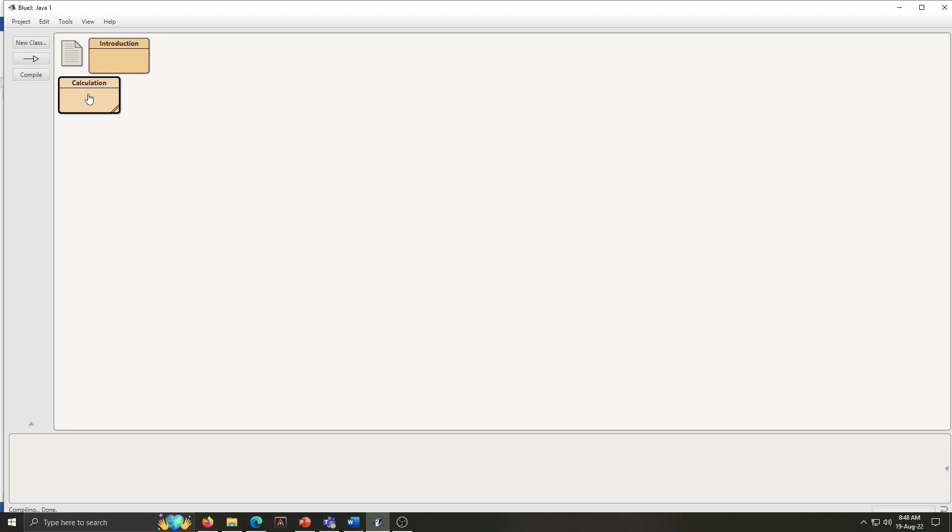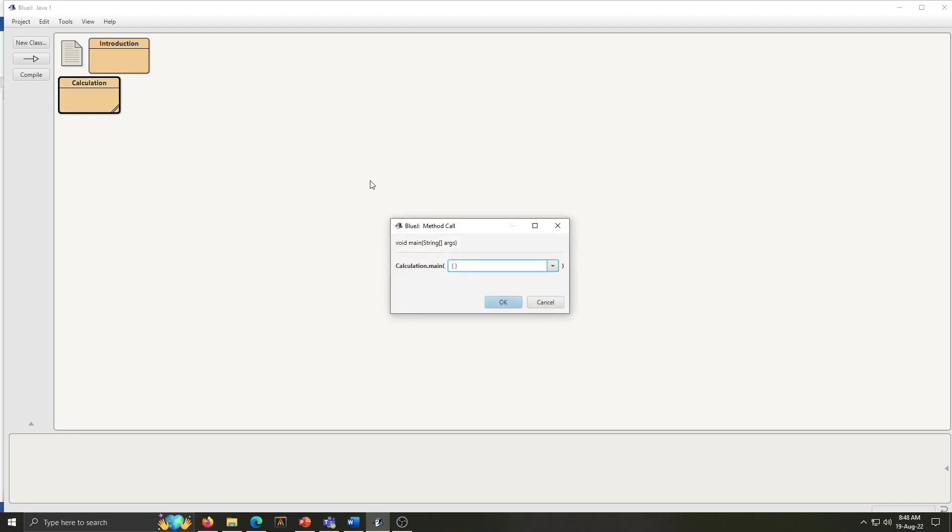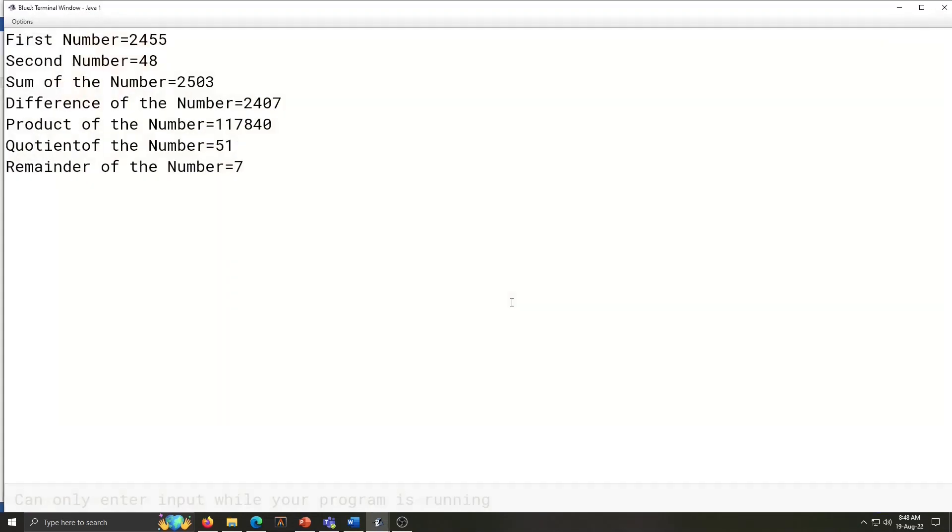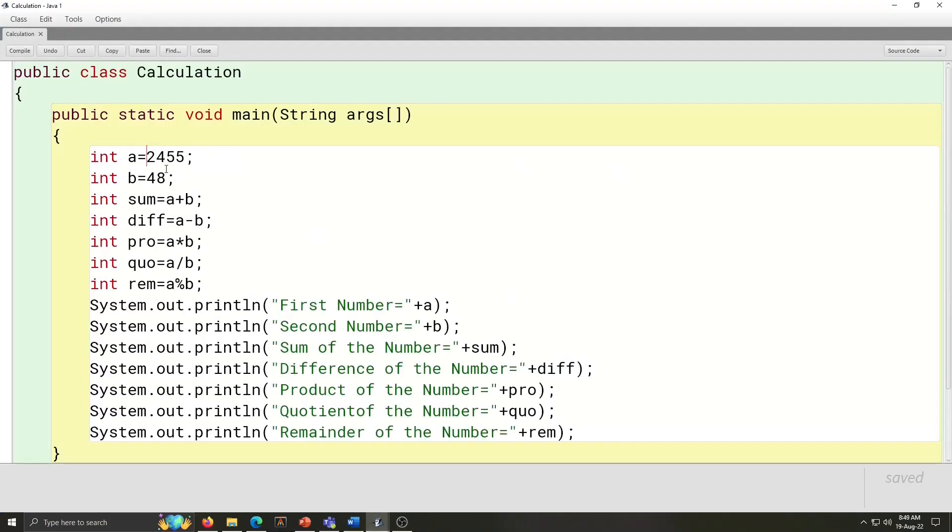Now, to run the class, right click on it and click on void main. OK. Answer is displayed here. So, this is our output for the calculation program. We can write any number as a value of A and B and then again compile and see the output. That's it.